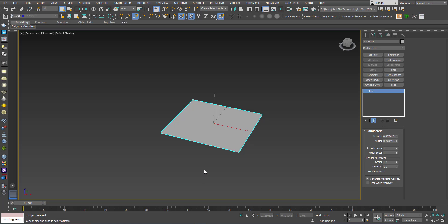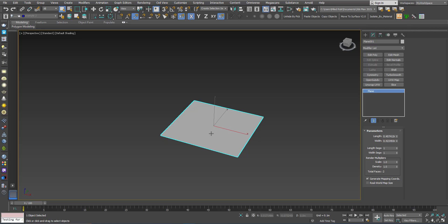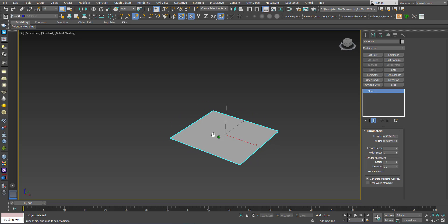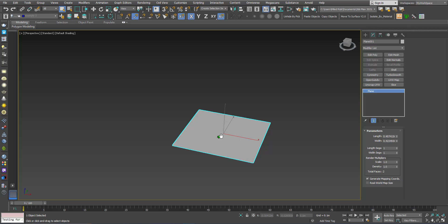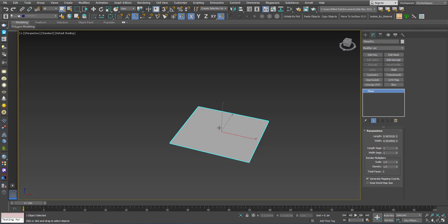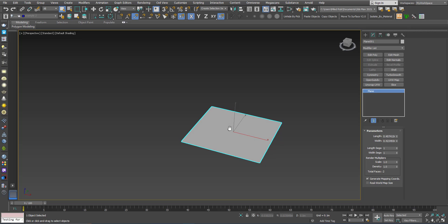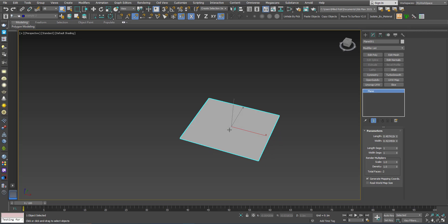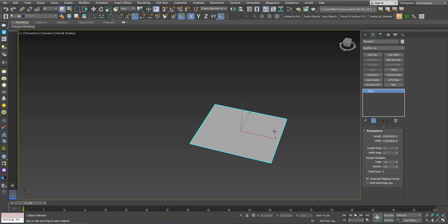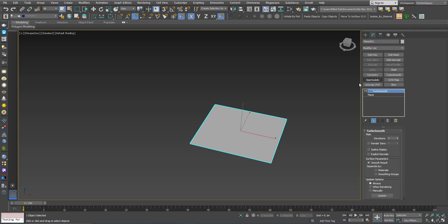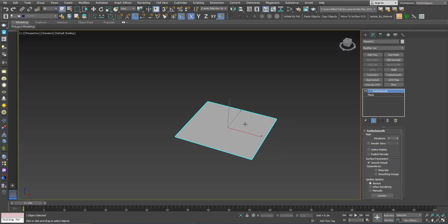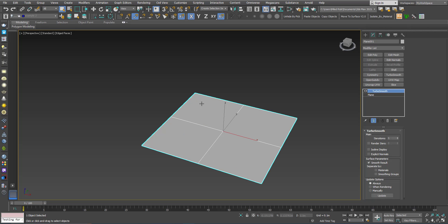In this video we will talk about the TurboSmooth modifier. I will divide this tutorial into two parts. In the first part we will talk about how the TurboSmooth works and what it does. Here we have this plane with one polygon. I will add the TurboSmooth modifier and press F4 to see the wireframe version.